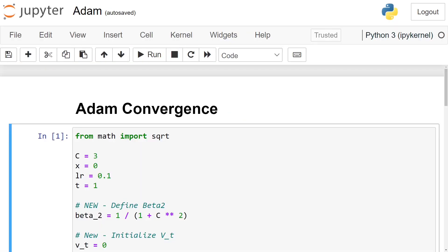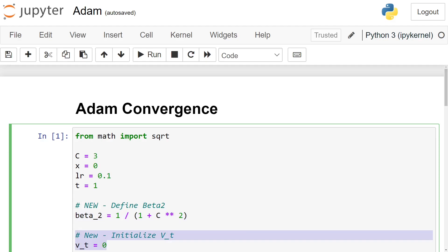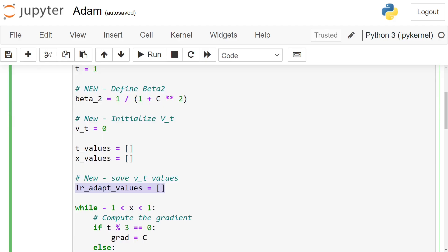The second notebook I prepared uses the Adam algorithm for this optimization problem. Several things have been modified in comparison with the previous notebook. We set beta_2 to be equal to 1 over 1 plus C squared, and the initial v_t value equal to 0. We don't use the momentum m_t because, as it was described in the paper, we set beta_1 equal to 0, so we use the real gradients here.